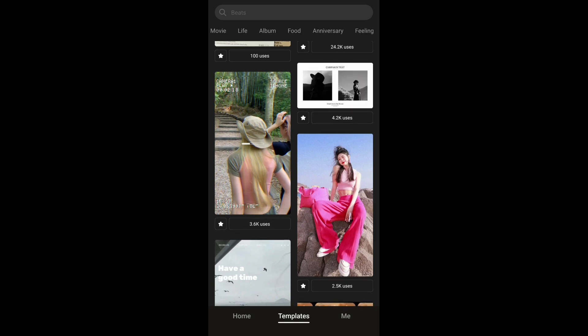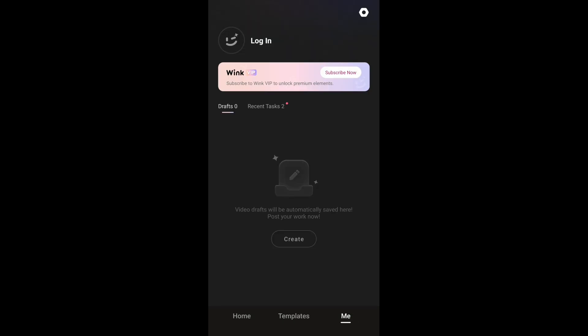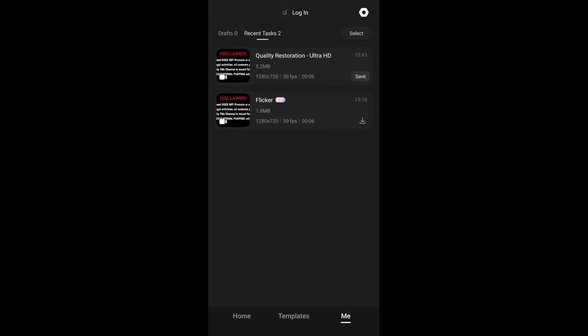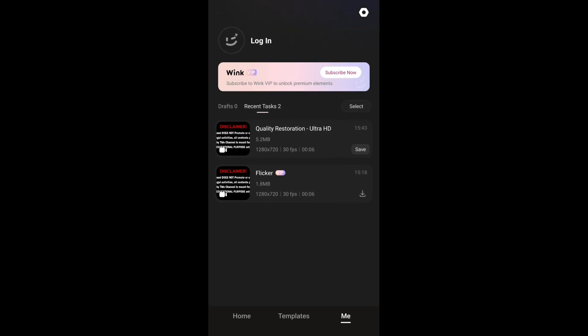In the 'Me' section, anything you have created or are creating will go into the Drop section, and finished creations will appear in Recent Tasks. As you can see, I have two recent tasks — one from Quality Restoration and one from the Flicker option. You can delete any of them by selecting and tapping the tick.